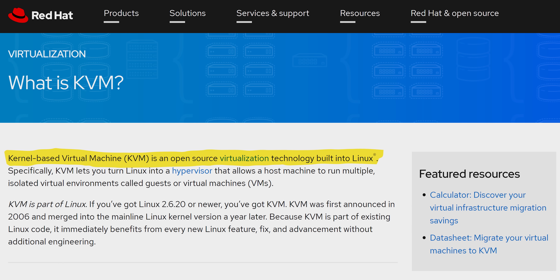If you've seen any of our videos involving Hackintosh virtual machines, you'll probably have some idea where we're going with this. Using Red Hat's KVM hypervisor, many modern computers can actually have their resources — like CPU cores, system memory, or even graphics cards — divided up and then allocated to multiple users or workloads.